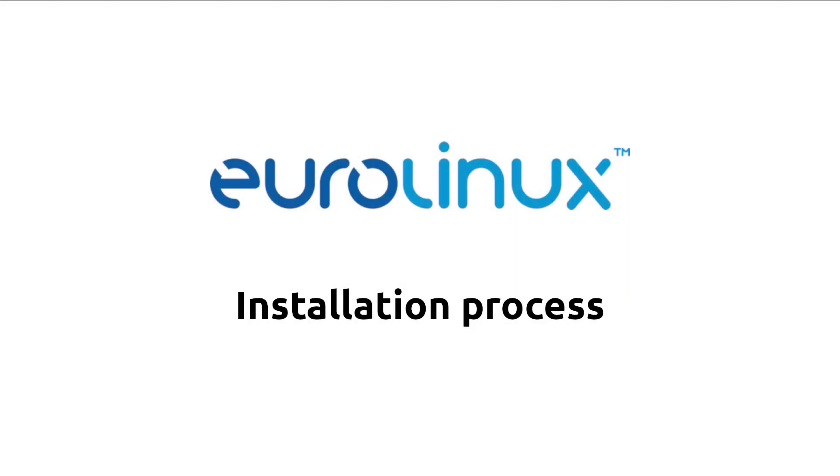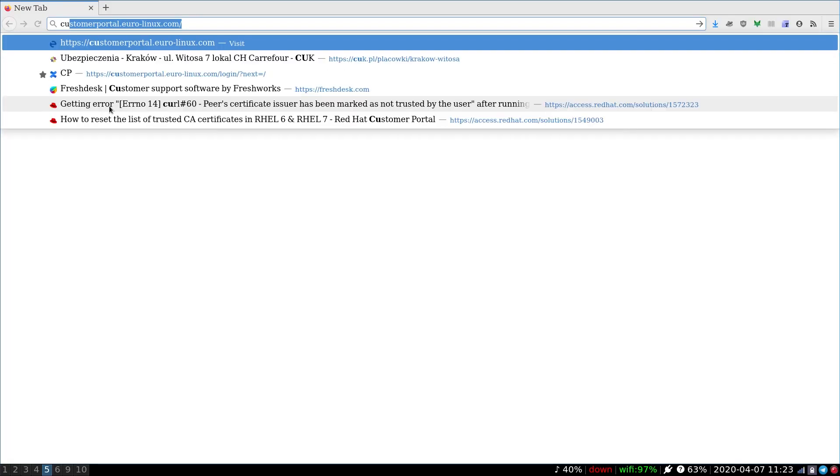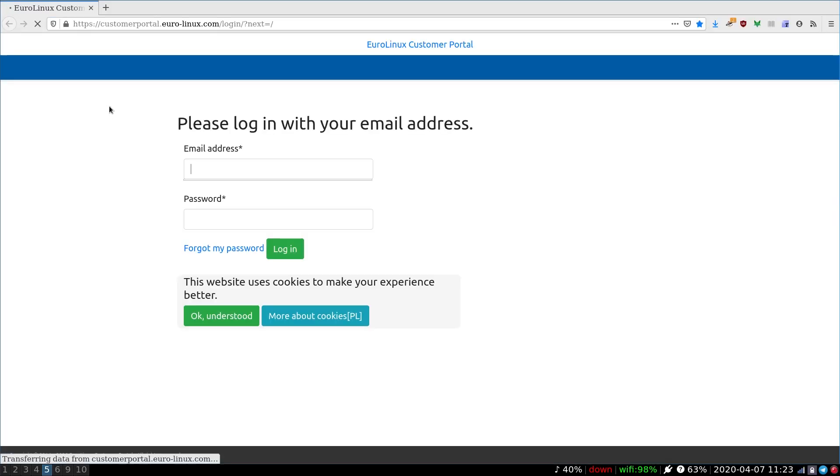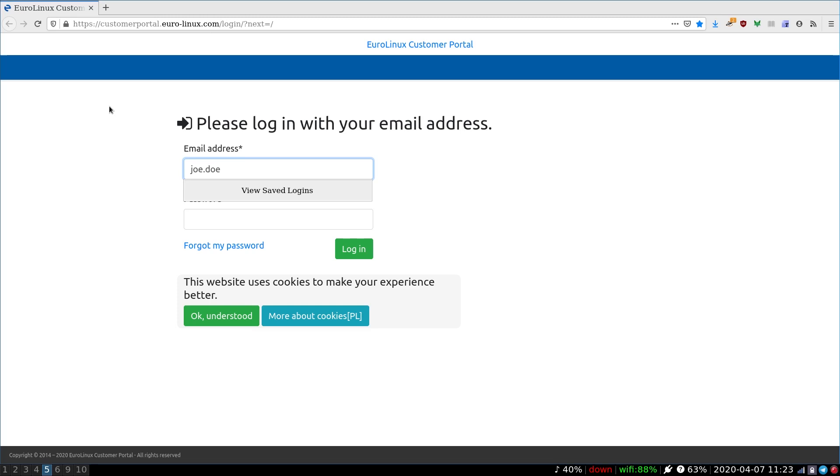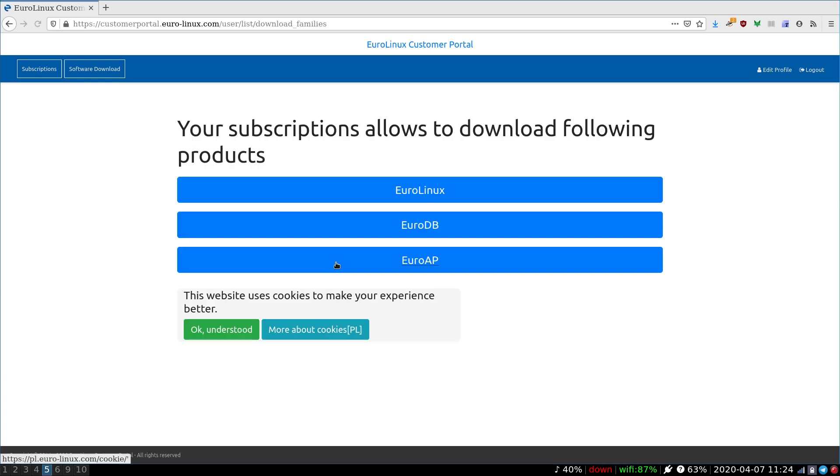Welcome to EuroLinux installation demo. EuroLinux is an enterprise Linux operating system suitable for servers, but also available as a workstation with GNOME or KDE desktop environment. In this video we'll go through the installation process after obtaining installation image from customer portal.